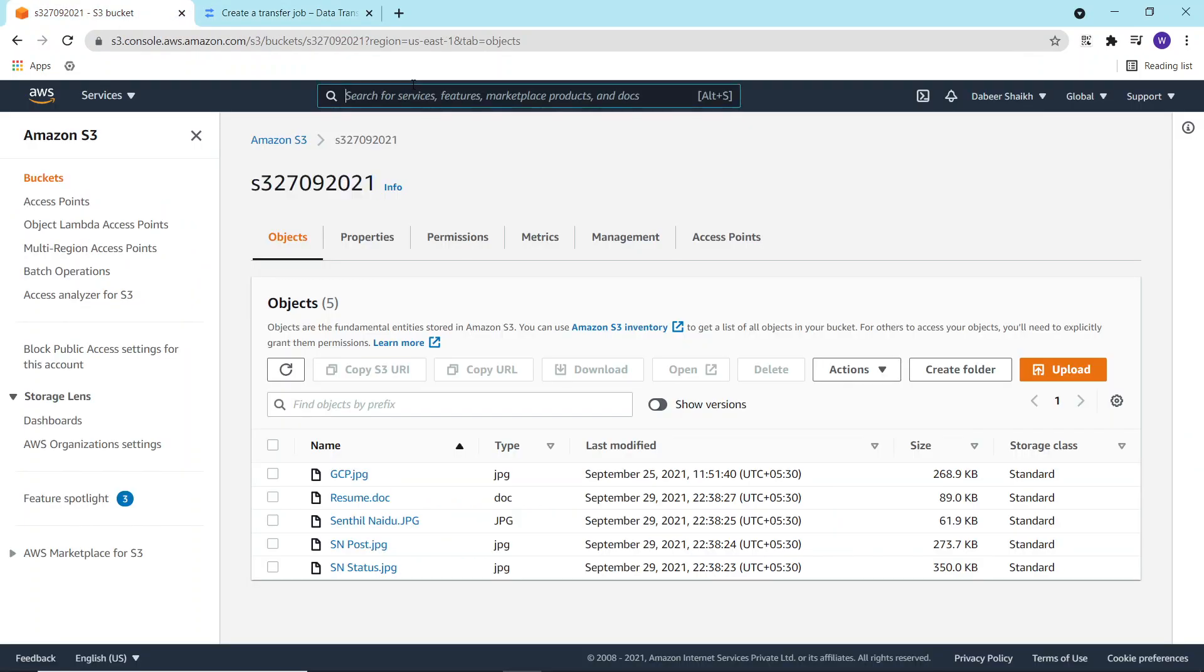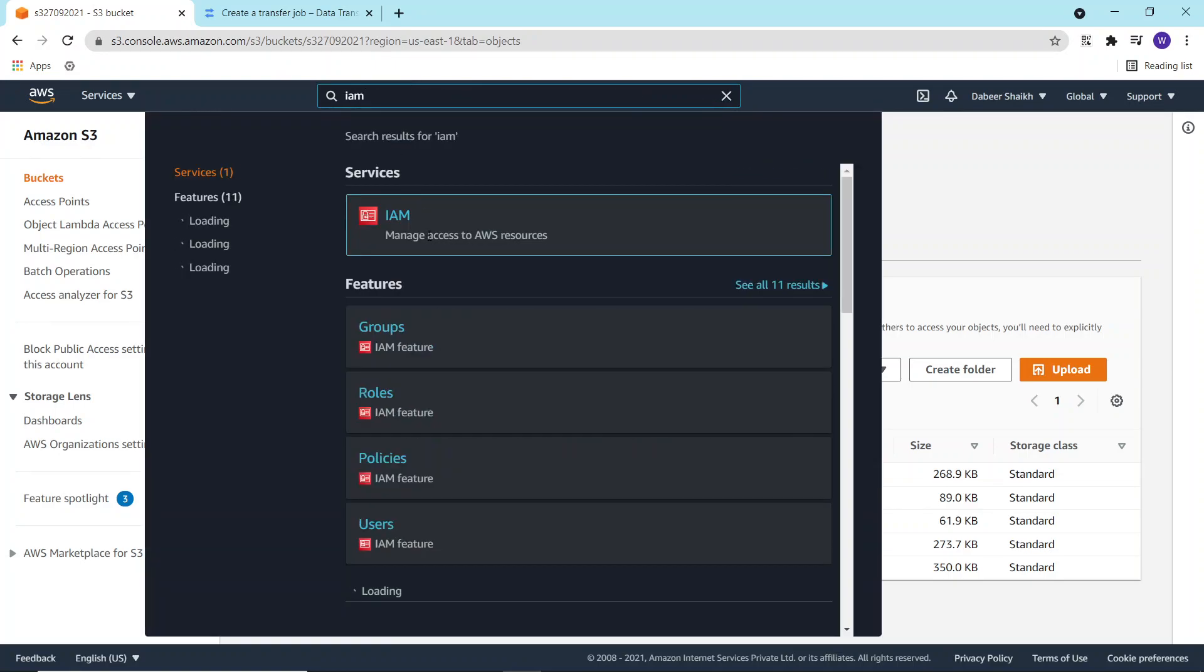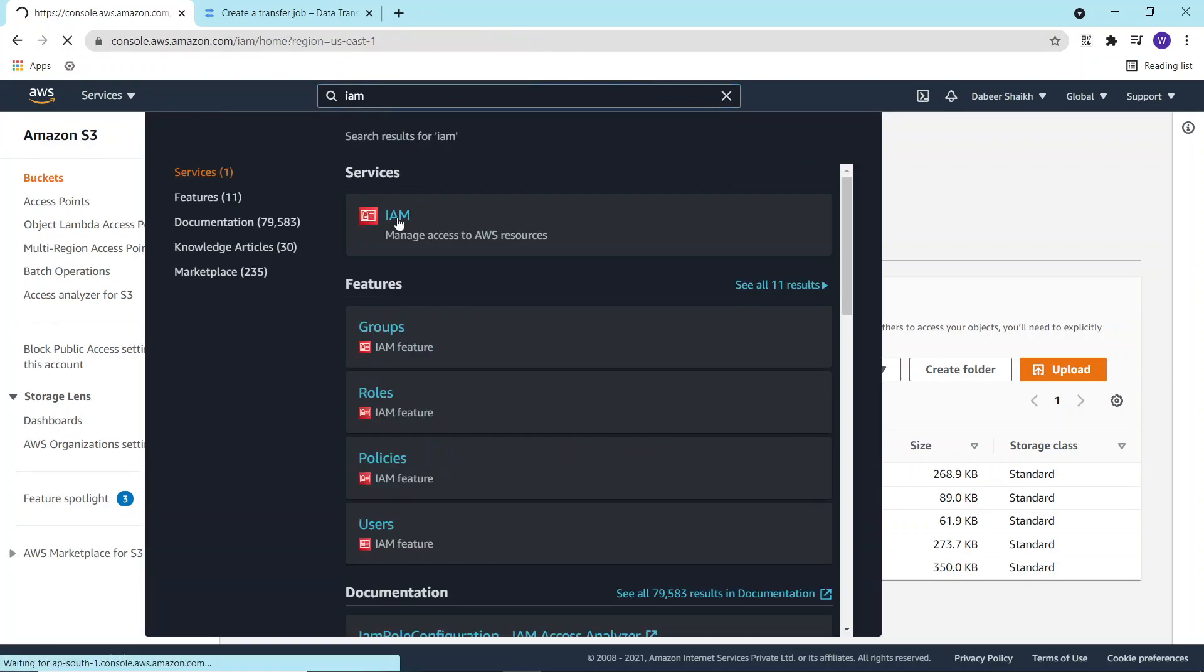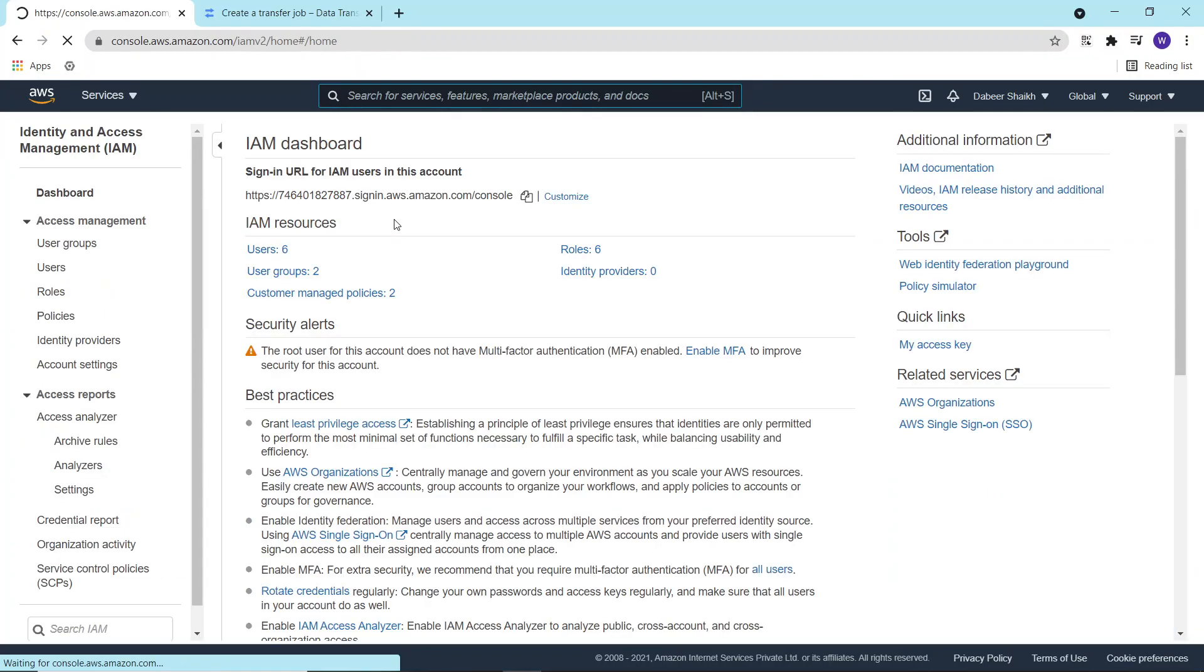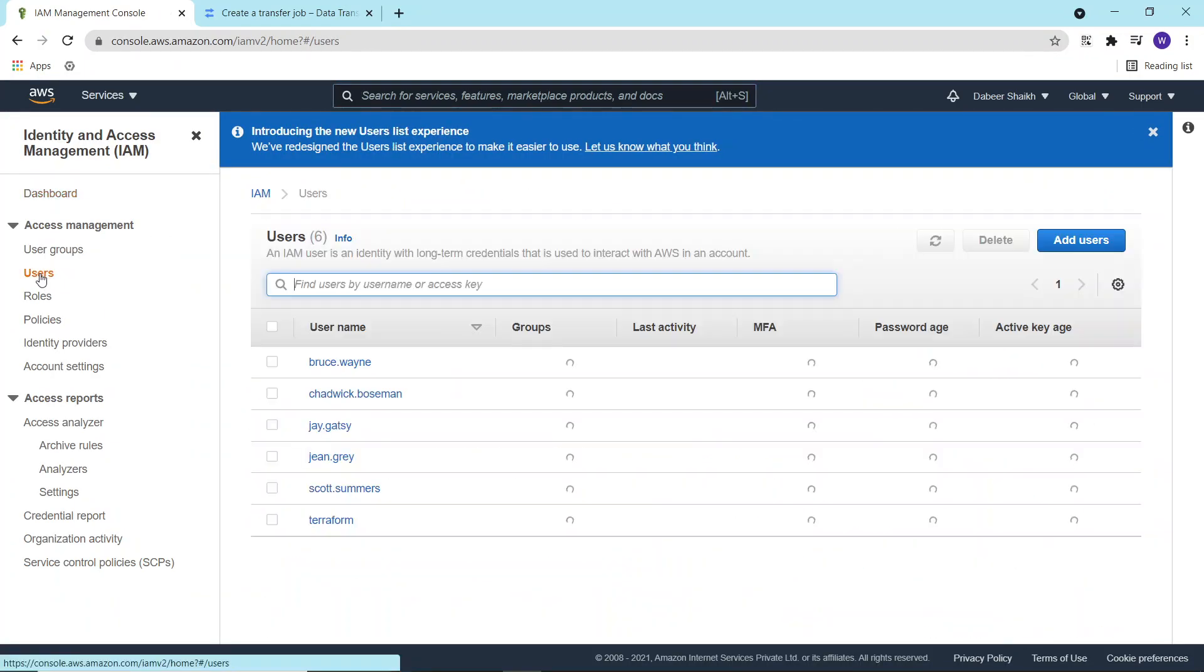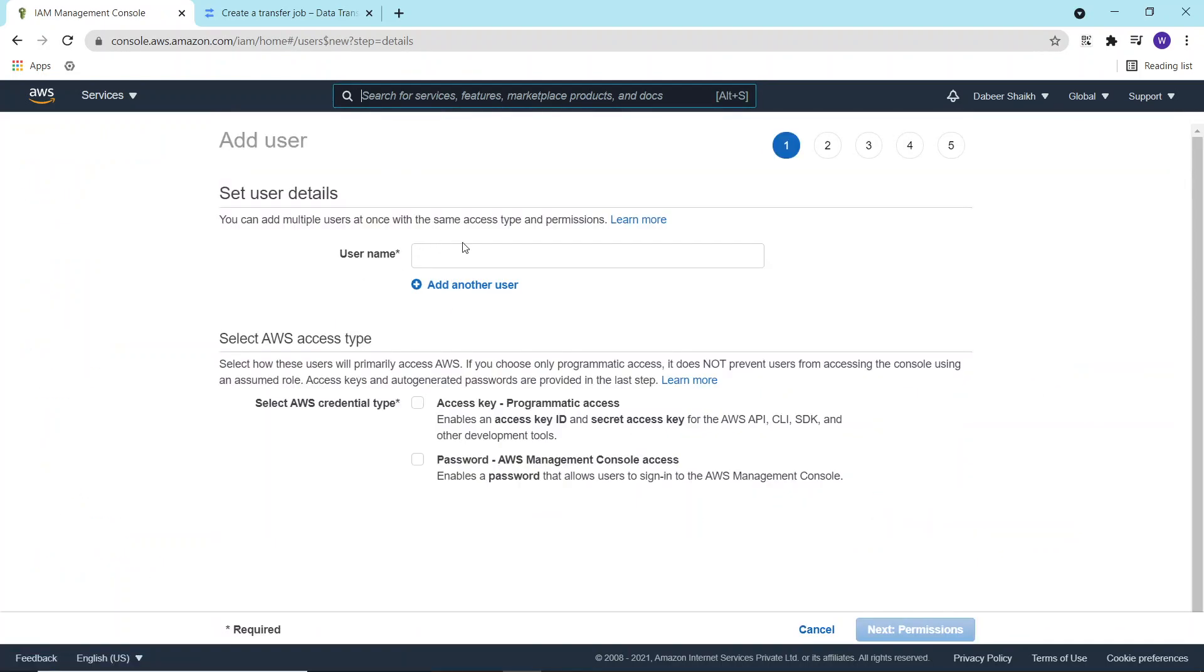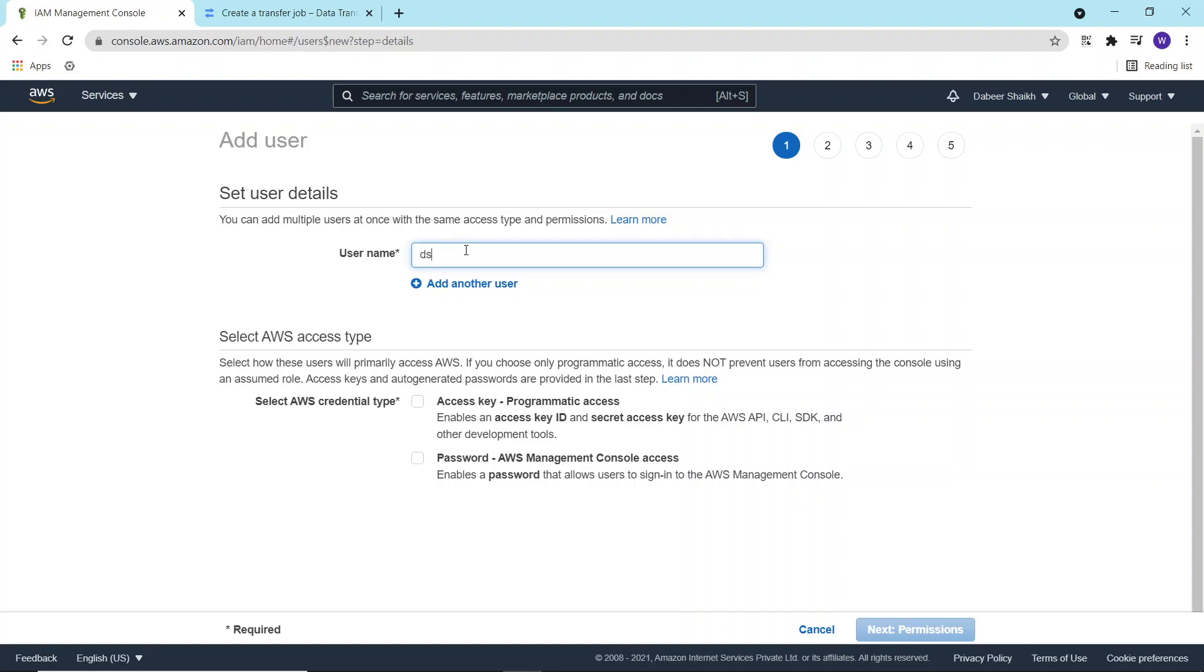So I'll go to identity and access management and I'll create a new user with programmatic access. I'll click on this, add user.